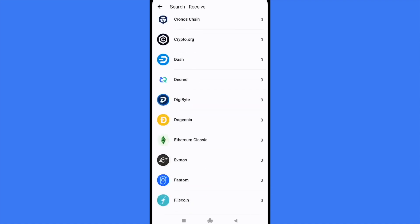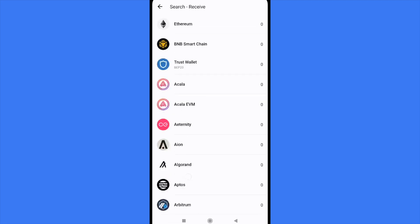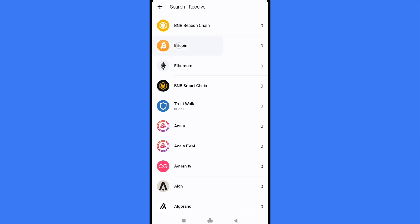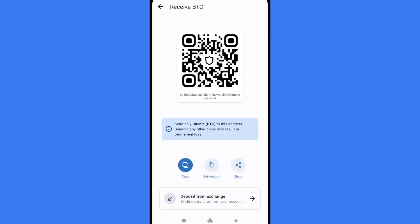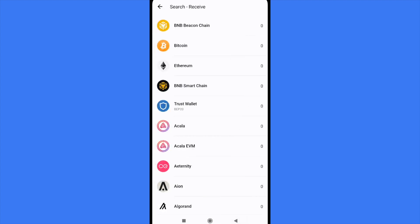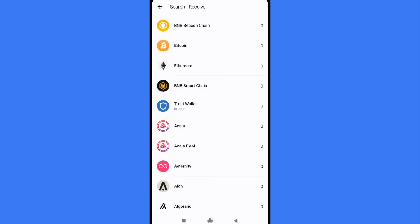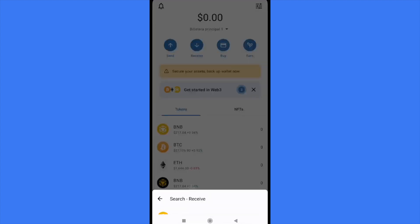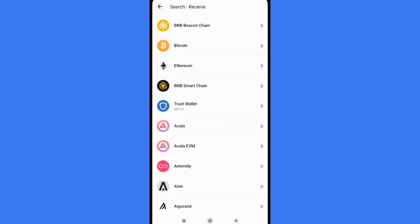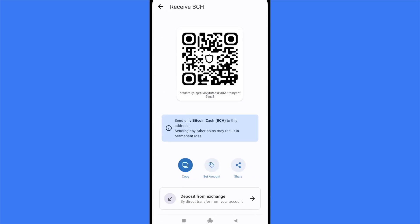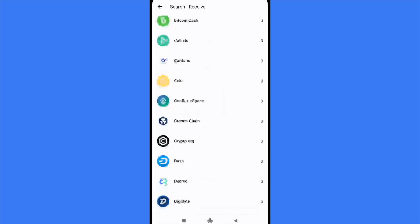Here you're gonna find different tokens, and depending on the token you're selecting, you're gonna receive a different QR code. For example, if I want to receive Bitcoin, that's my QR code. If I want to receive Ethereum, that's my QR code — there's a different serial key beneath it, as you can see this one ends in 002. And for Bitcoin Cash, the code is different.